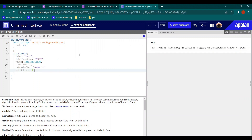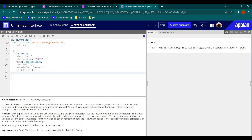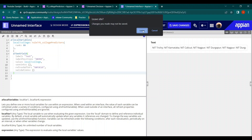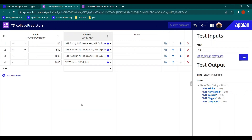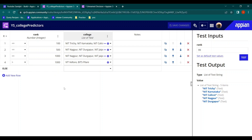This was a demo of how decision object values can be represented in interfaces as well. The major part to understand is hit policy — how Unique, First, and Rule Order work differently. That's all for now, thank you.